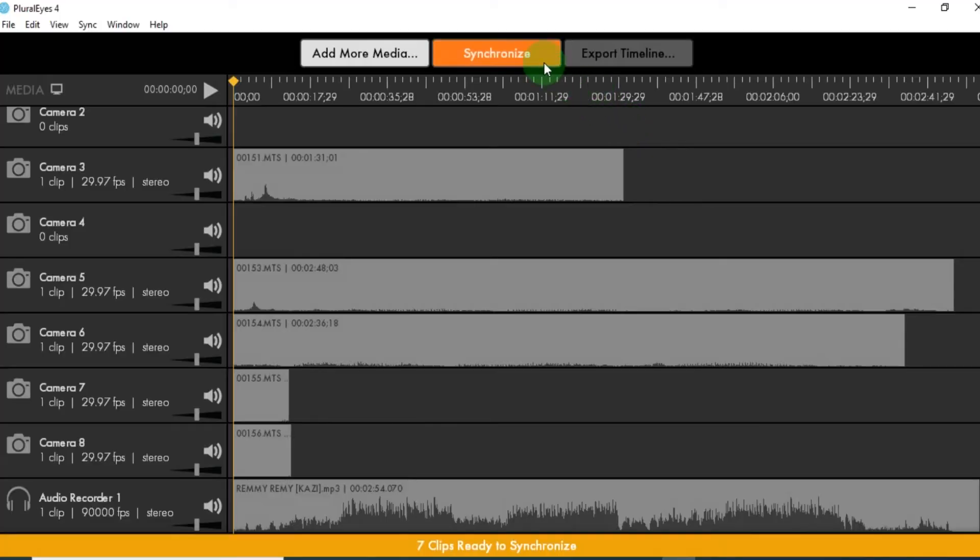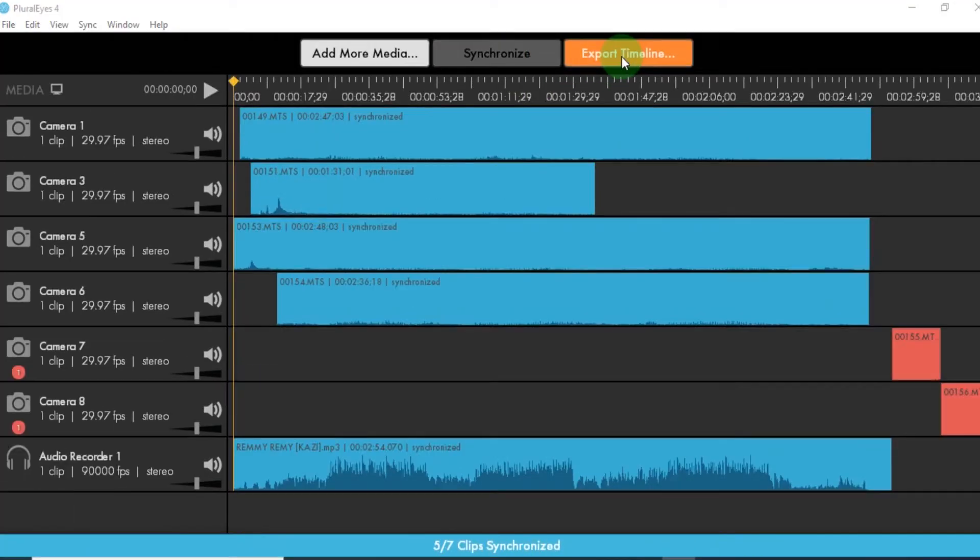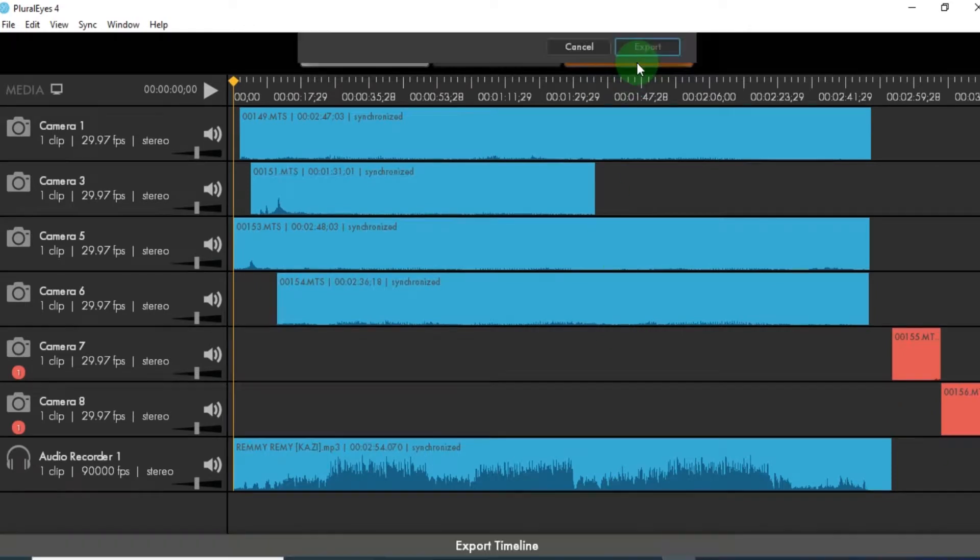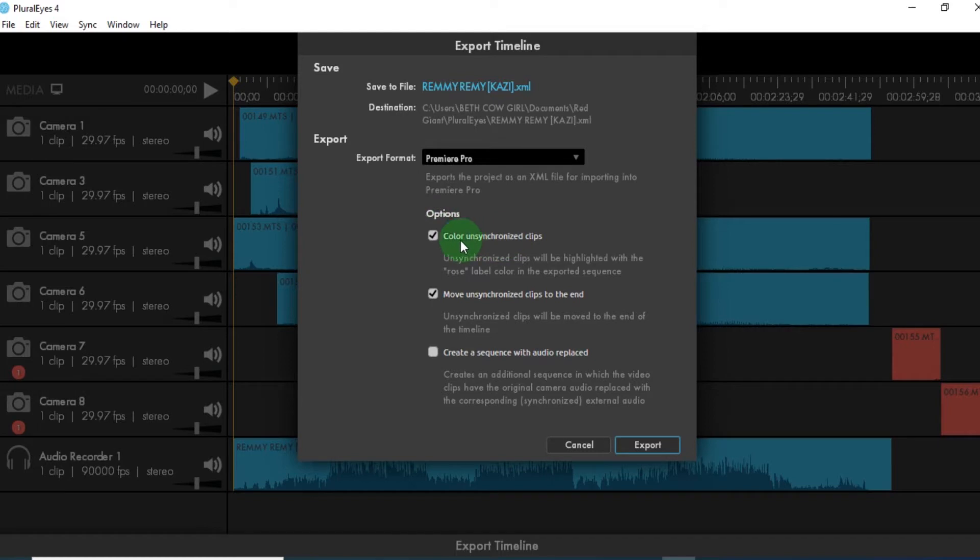So once the media has finished, you are going to click on synchronize. At that point, your clips are synchronizing. Then you export your work and you export it in Premiere Pro format. So at that point, then you have this option on the options where you color and synchronize clips. If you don't want, you just disable it. But because I want it, I just enable it.